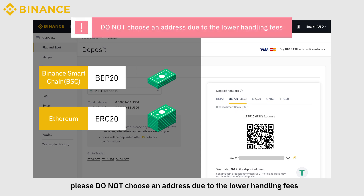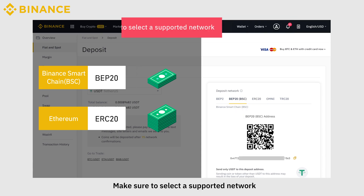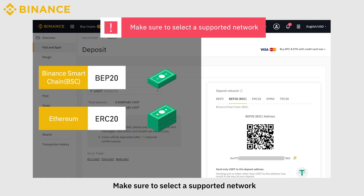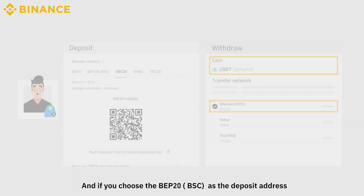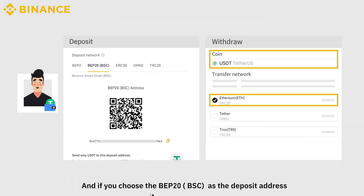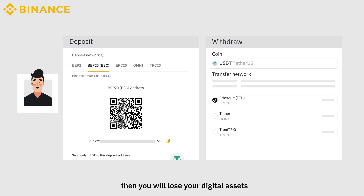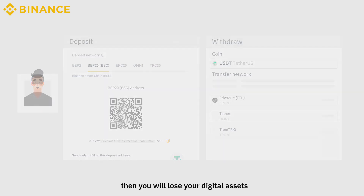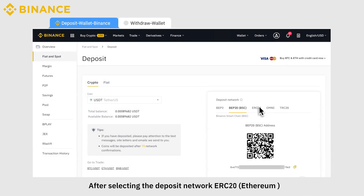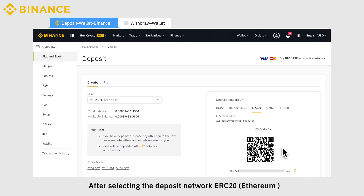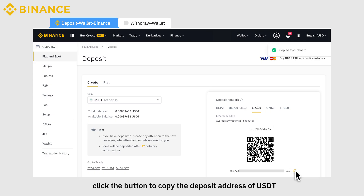Please do not choose an address based solely on lower handling fees. Make sure to select a supported network. If you choose BEP20 as the deposit address but the withdrawal platform only supports the Ethereum network, then you will lose your digital assets.